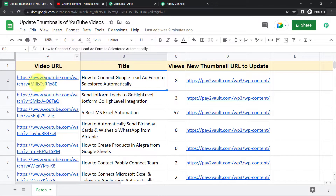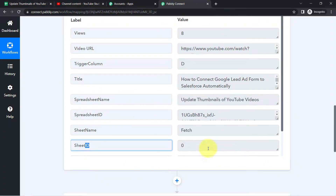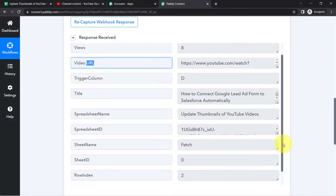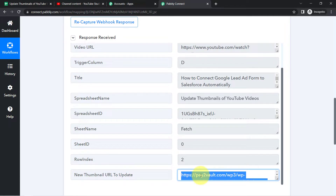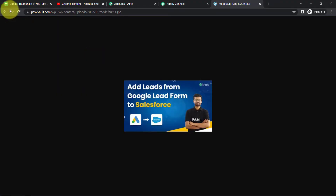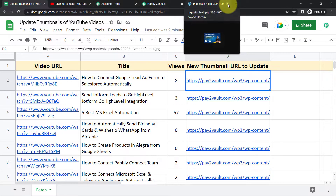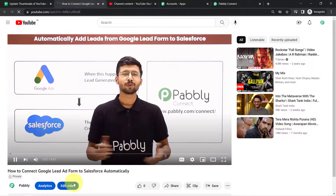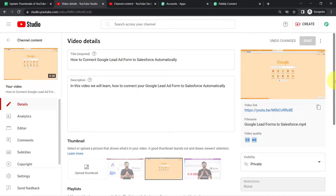The first step of our integration is done — connecting Google Sheets with Pably Connect and capturing the data. Now I want to update the thumbnail URL. Let me first check the video URL and the thumbnail URL, open and cross-check it. I will also open the corresponding YouTube video to check its existing thumbnail — as such, there is no existing thumbnail, so I will update it using automation directly from Google Sheets.